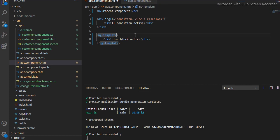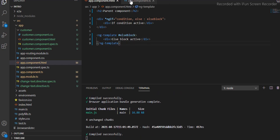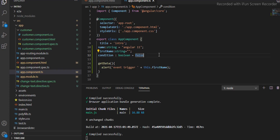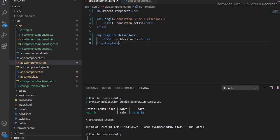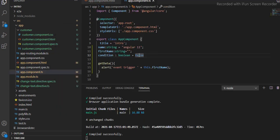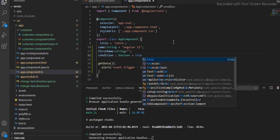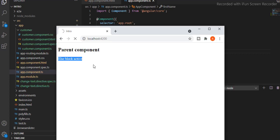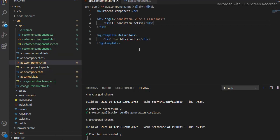For this I will use else and reference the else block as a template reference variable using the hash symbol — property binding with the hash variable. Save it. The value of this condition is false so it should show the else block active. Now let's make it true and save it — "if condition active". This approach converts the code to a very clean and efficient manner.